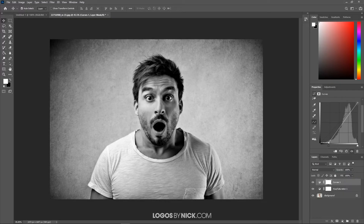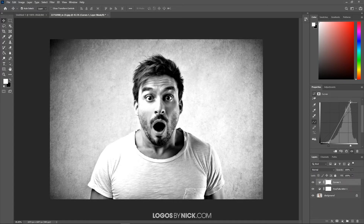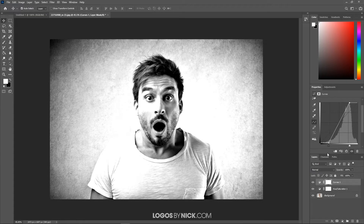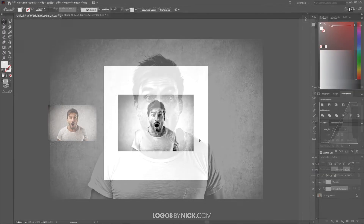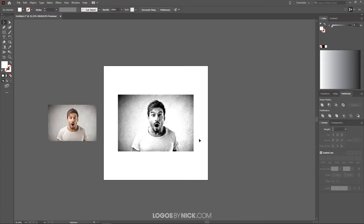Now I'll take the node in the top right, which represents the light areas, and bring it to the left to increase the brightness of the light areas. As you can see, we've added a great deal of contrast between the dark and the light areas, which is going to give us a more accurate tracing. I'm going to go ahead and export this and then import it back into Illustrator.